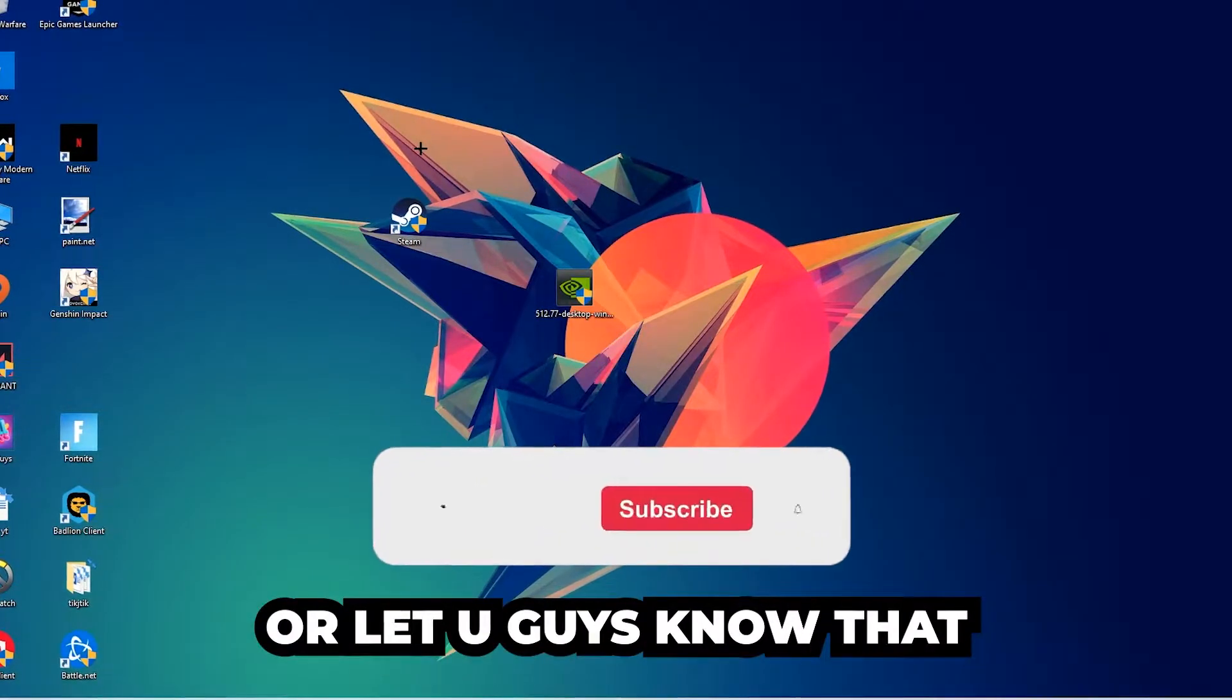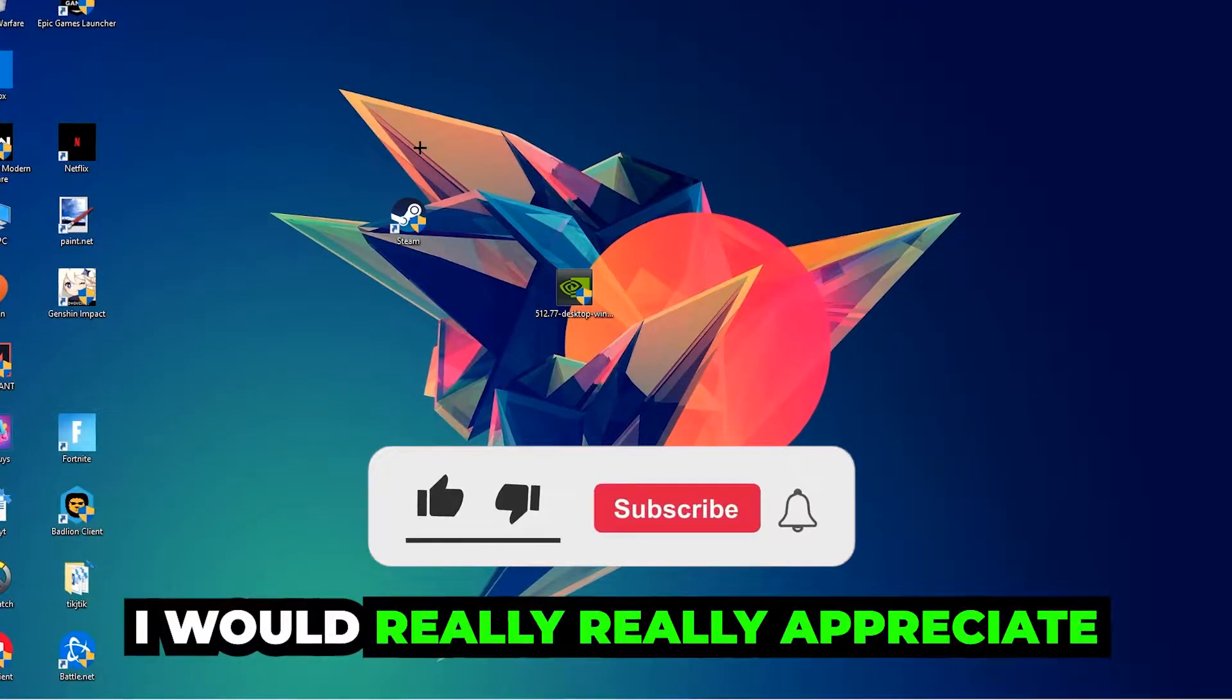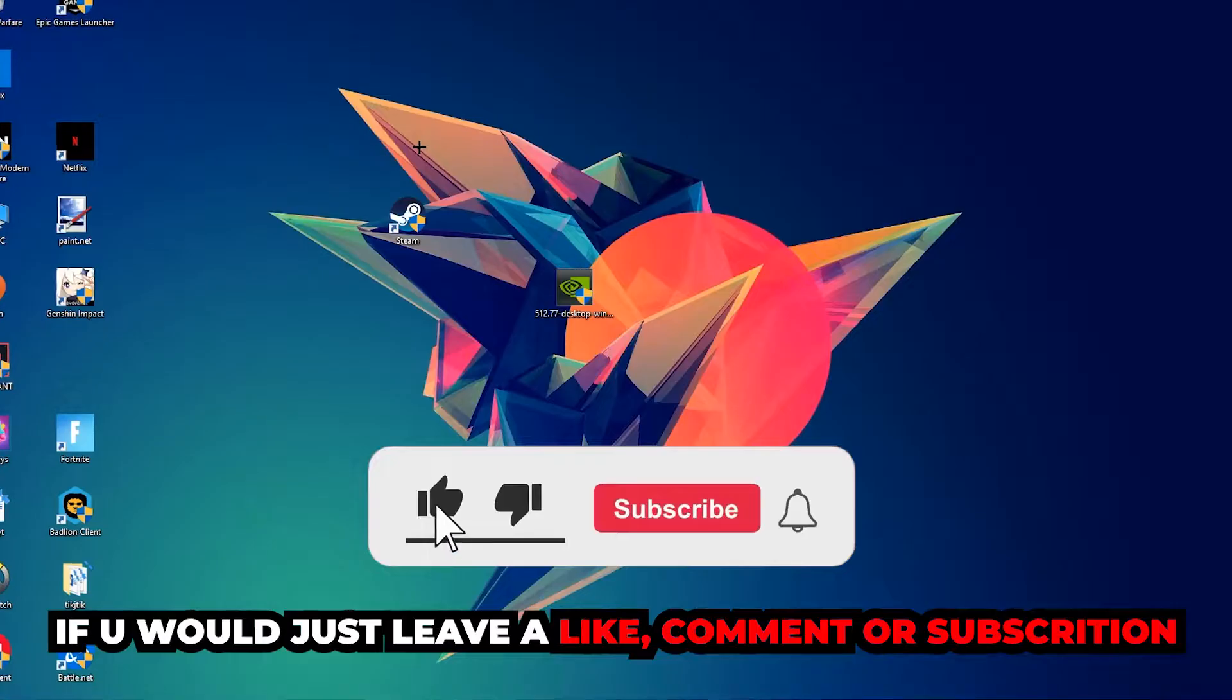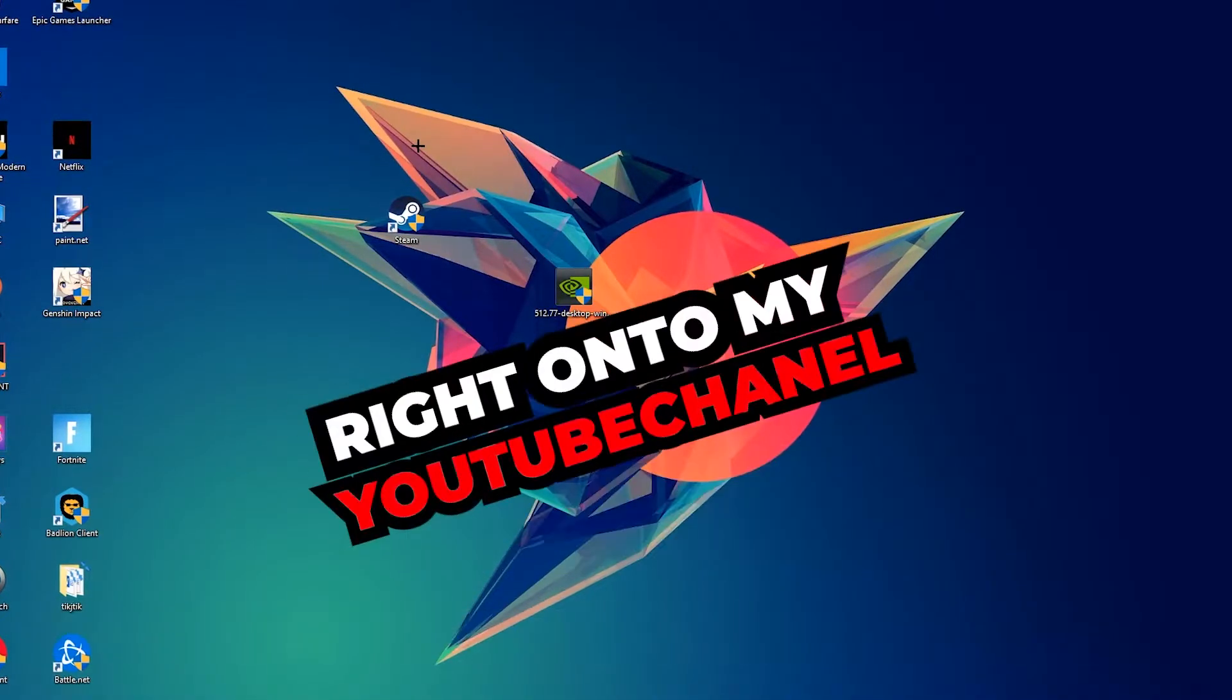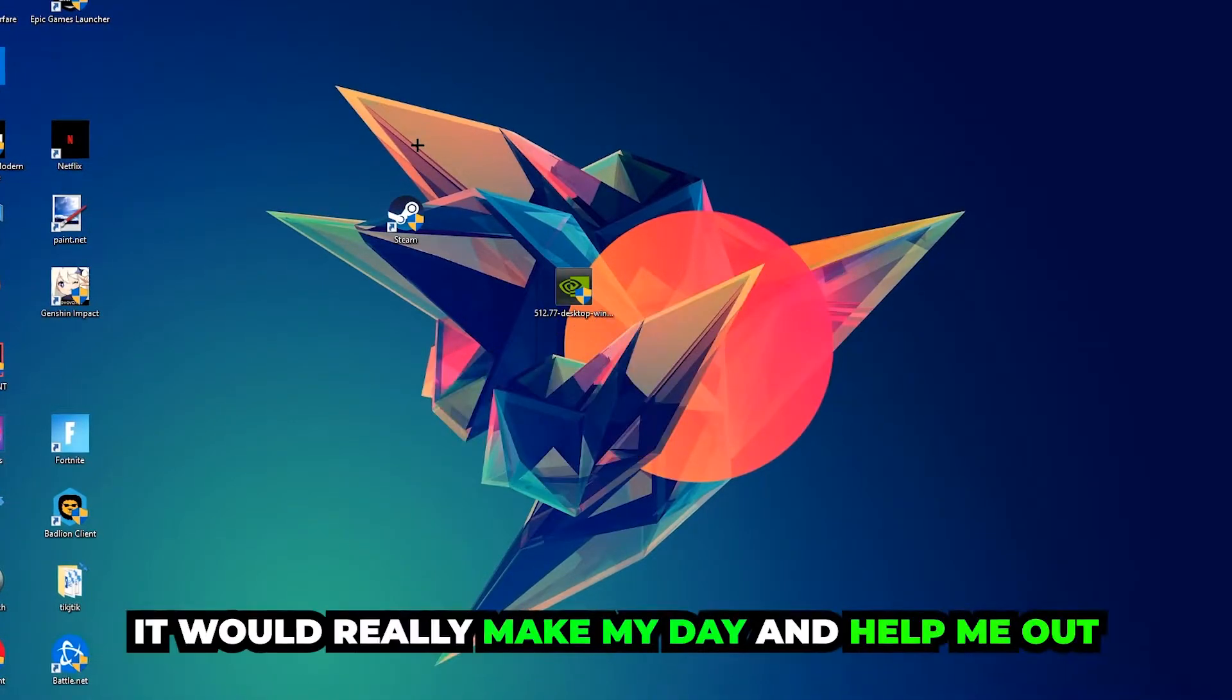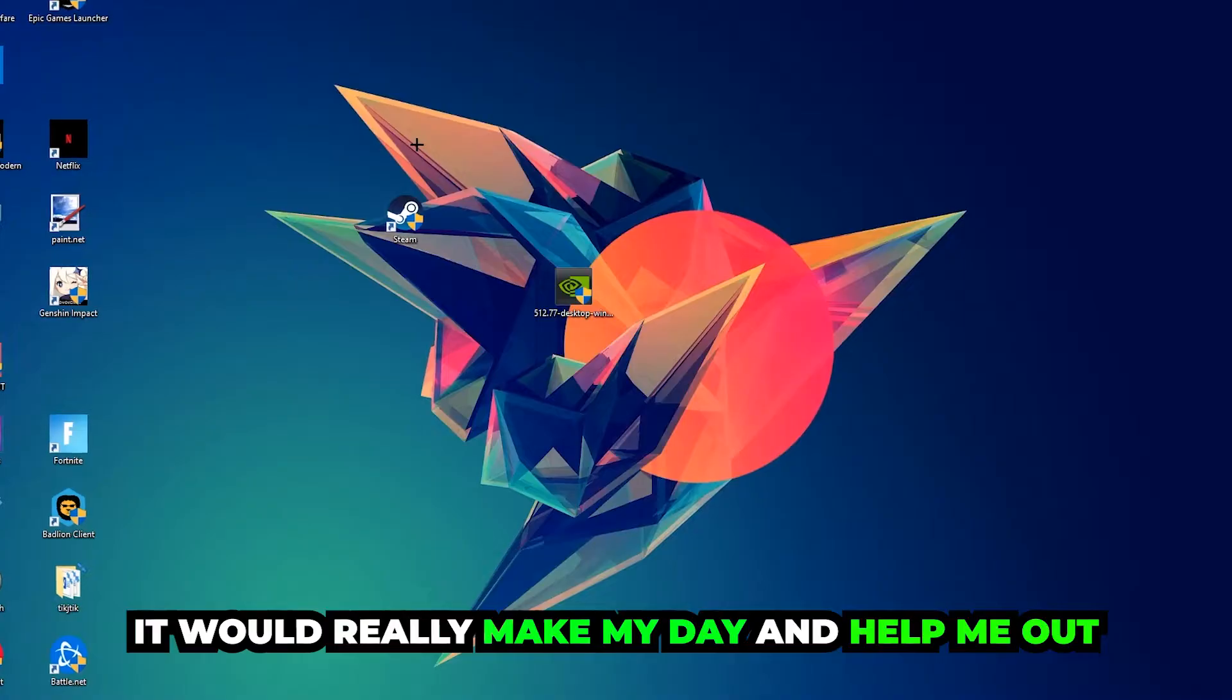Before we start, I just want to let you guys know that I would really appreciate it if you would leave a like, a comment, or a subscription on my YouTube channel. It would really make my day and help me out as a little YouTuber.